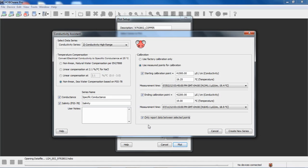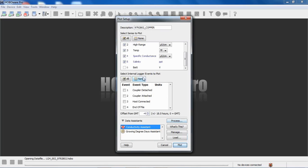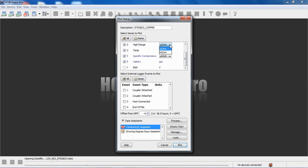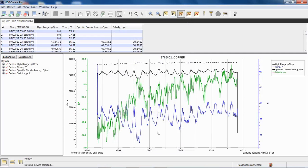Now we can click on create new series. These series will be created based on these series names that we selected over here. Now we can see besides the high range raw conductivity and the temperature, we also have series called specific conductance and salinity in parts per thousand or PSUs, practical salinity units. We could select these to be displayed in microsiemens or millisiemens for the conductivity and the specific conductance. We could also change the temperature to degree C here if we want, just for the plot. And we click plot, and now we get our data.